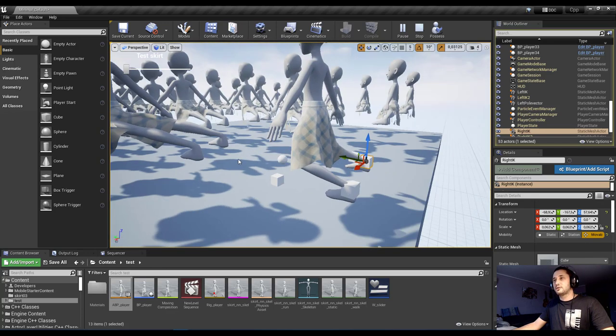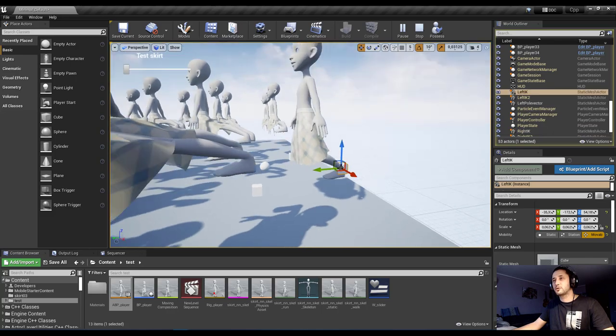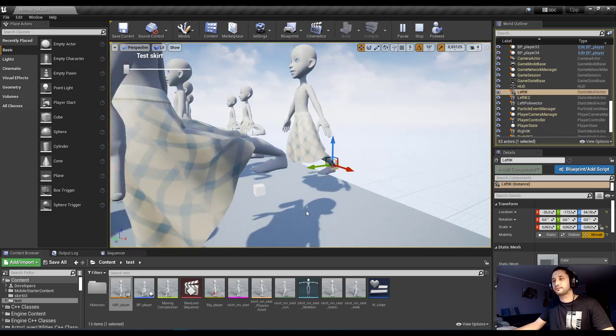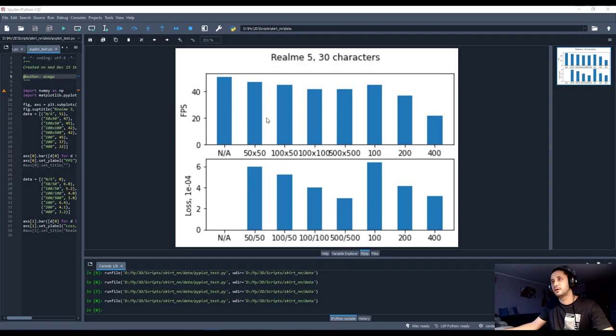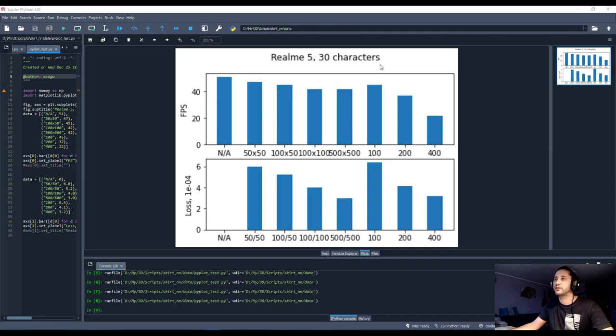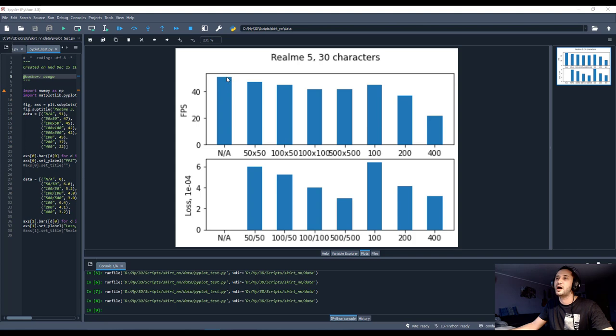So this work and it's quite cool. Finally, I've tested my neural network skirt rig in my phone. I have Realme 5. The scene has 30 characters. So this is performance without any skirt rigs in the scene. So I get about 52 FPS.